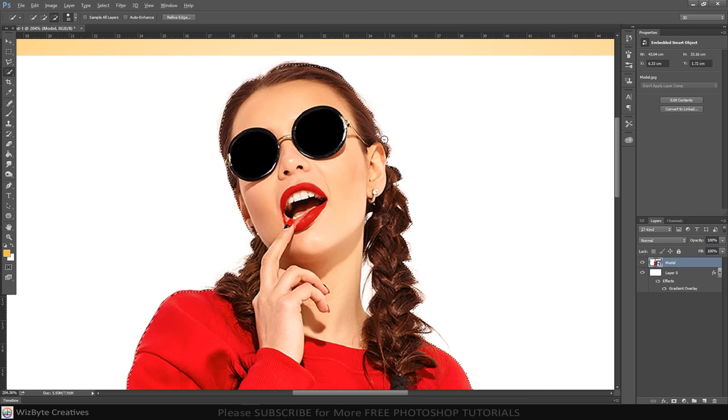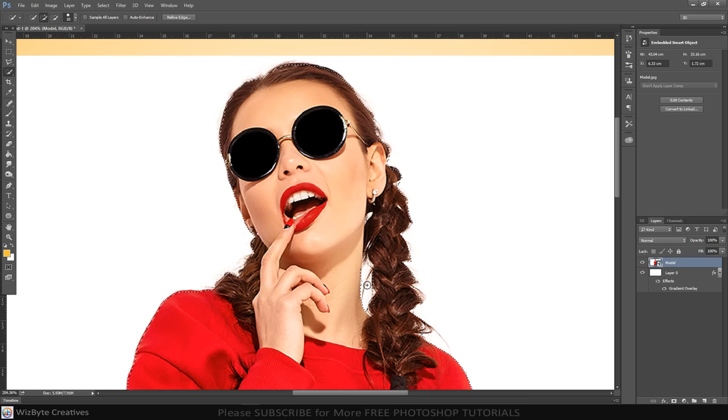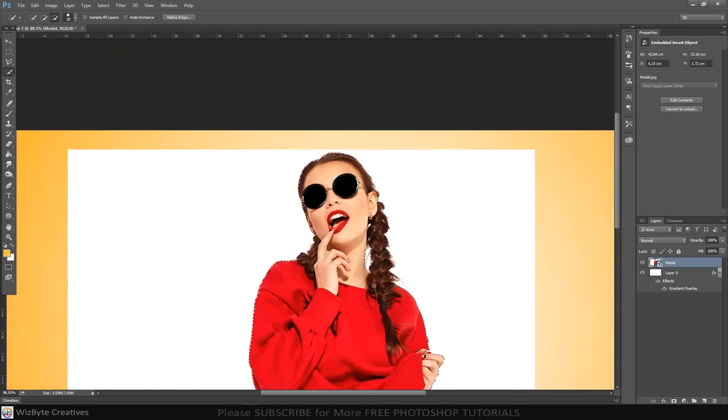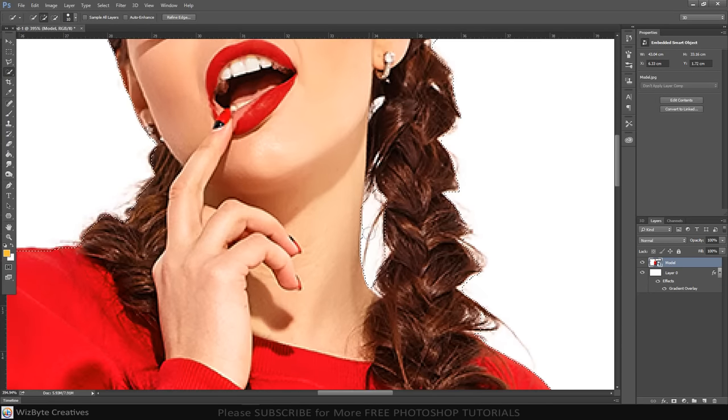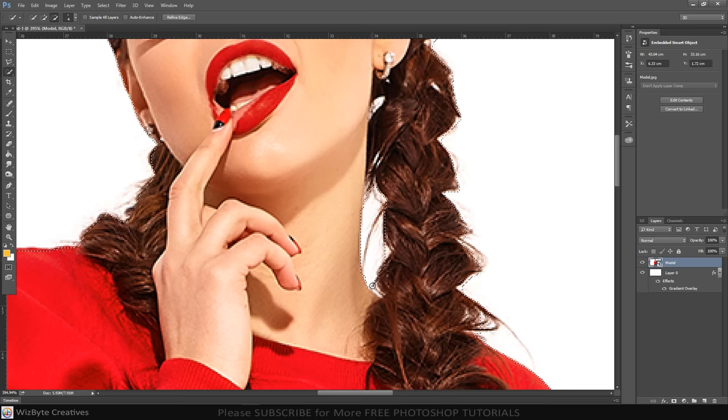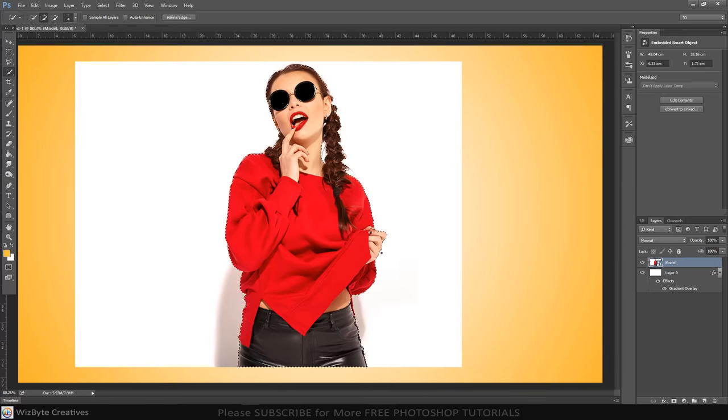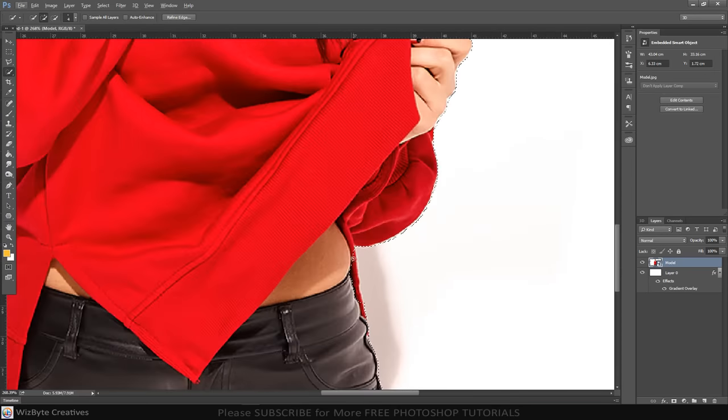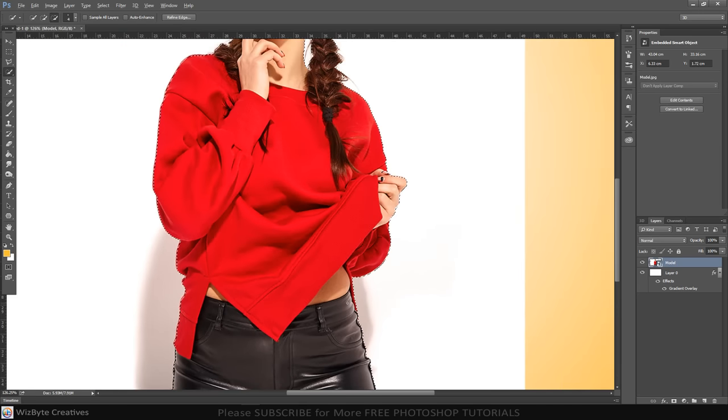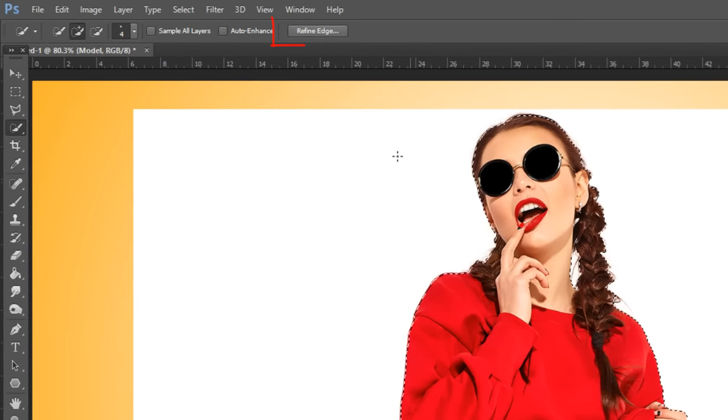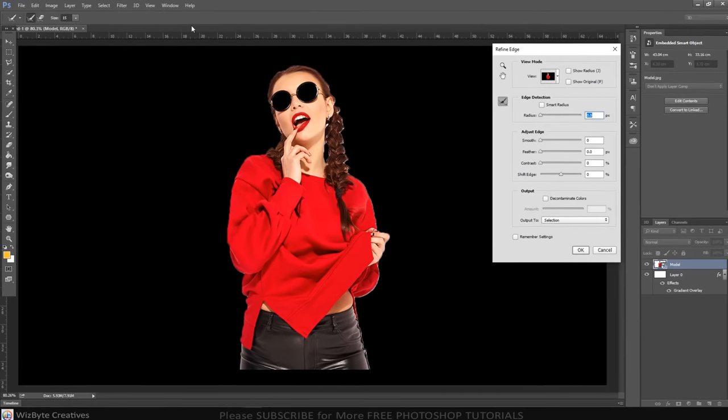To remove areas of the selection, press and hold Alt or Option as you drag over those areas. To refine the selection's edges, click Refine Edge.